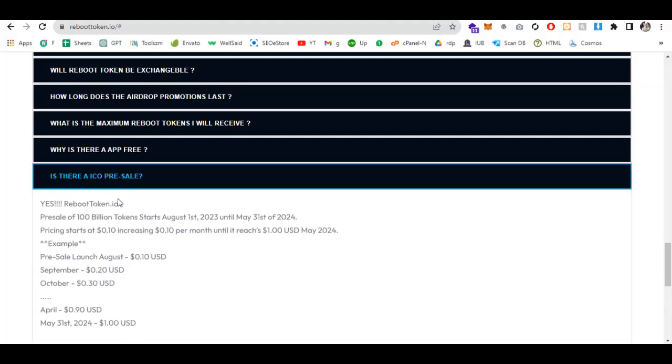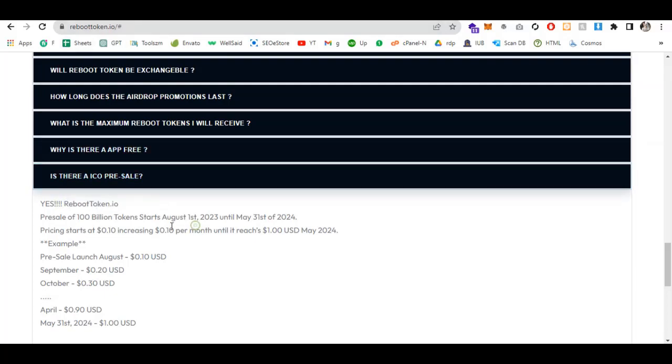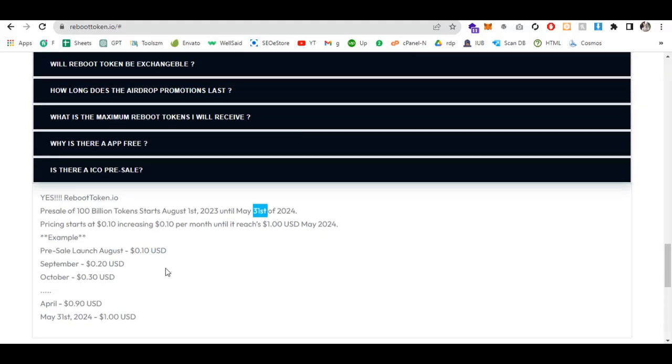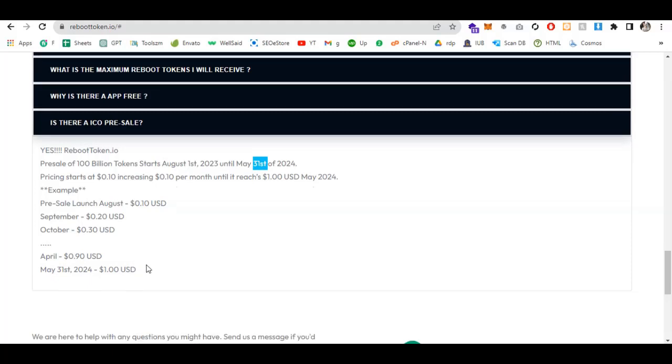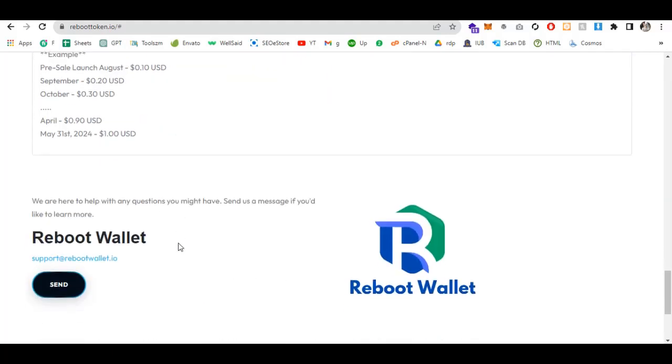Is there an ICO presale? Yes, at reboottoken.io. The presale of 100 billion tokens starts August 1st, 2023 and is live now until May 31st, 2024. Price starts at 0.10 and increases by 0.10 dollars per month until reaching one dollar in May 2024. For example: August 0.10 USDT, September 0.20 USDT, October 0.30 USDT, and so on until May 31st, 2024 at one USDT.